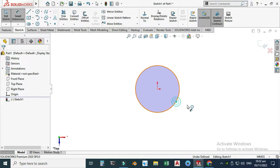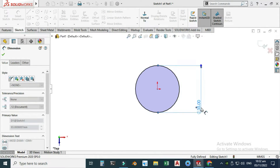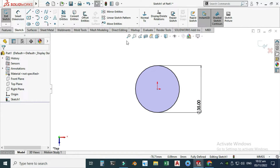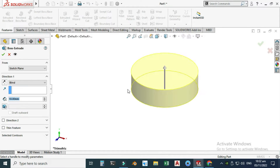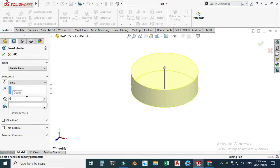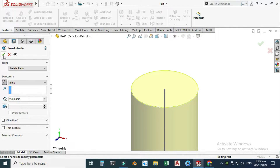Let's go to the Top Plane, select Sketch, and make a circle. The diameter of the circle is 35 millimeters. Exit the sketch, go to Features > Extruded Boss, and extrude it 150 millimeters downwards.